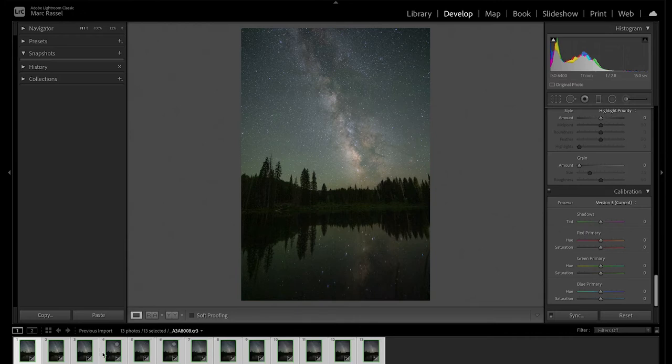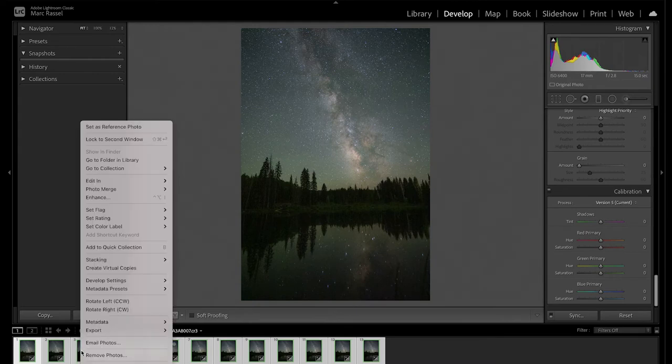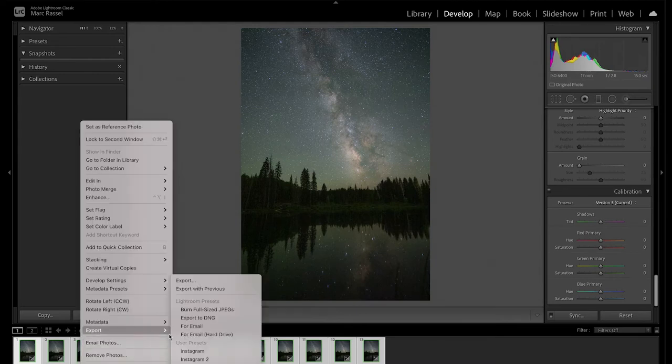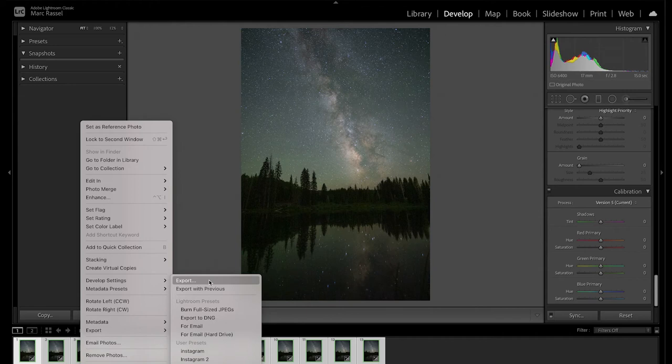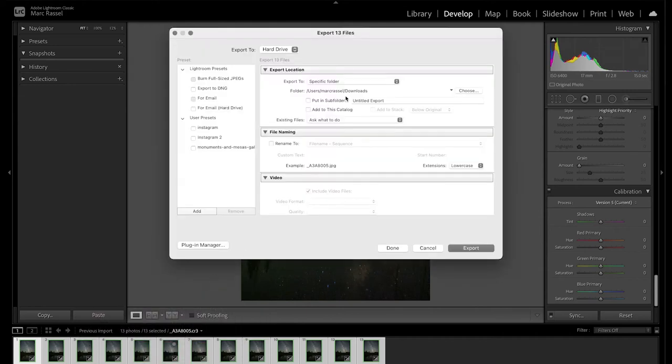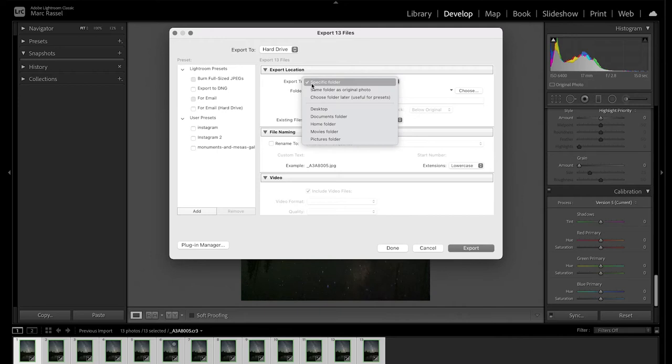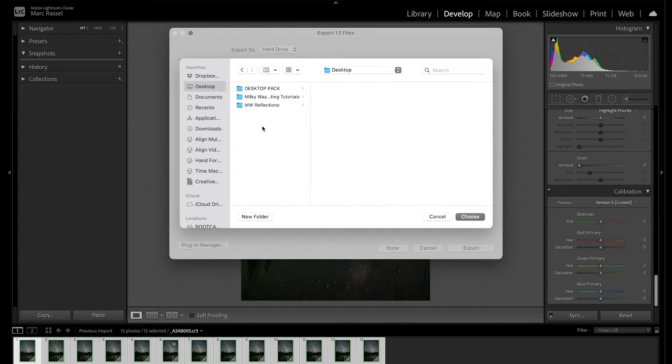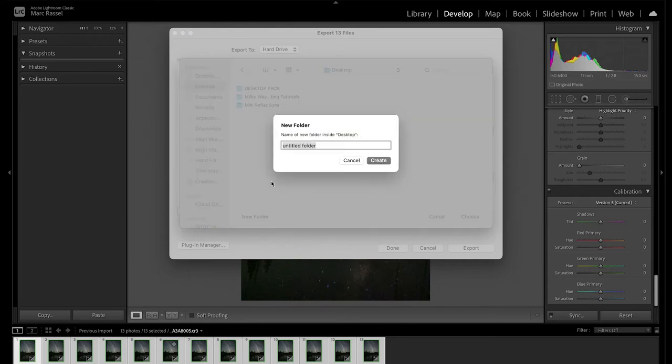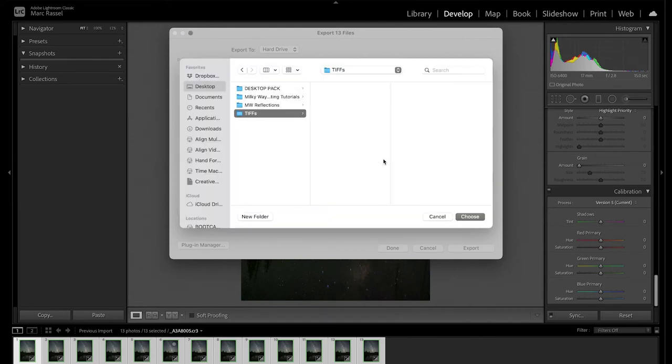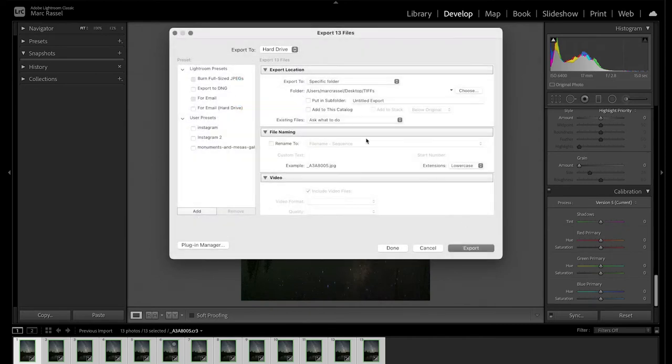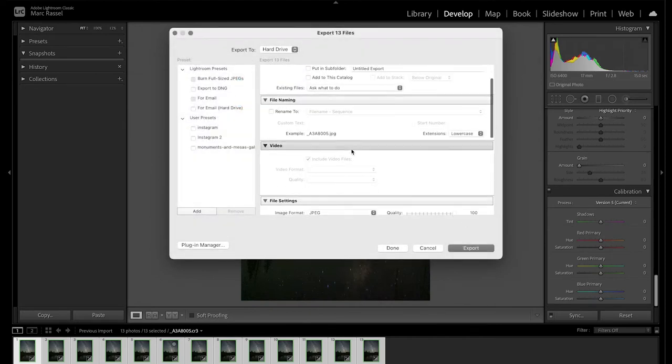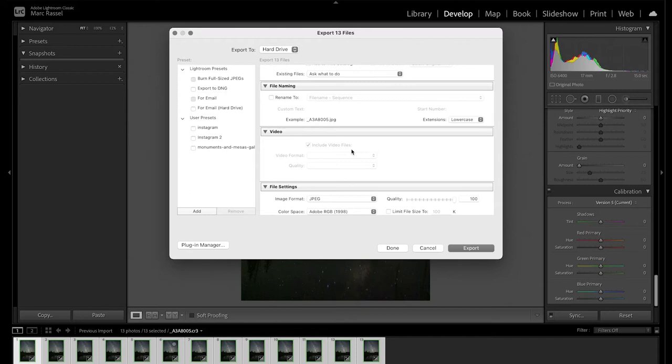So with all of those synced, all I need to do now is right-click any one of the thumbnails, go to my export options, and choose export. From here, we're going to look at a couple of different things. First, to specify which folder I want this to go to. I typically like to make a folder somewhere on my desktop or a working folder and just call it TIFFS so that I know that these are the working files that I want to work with inside of the stacking software. So I'll make that folder, I'll choose it.